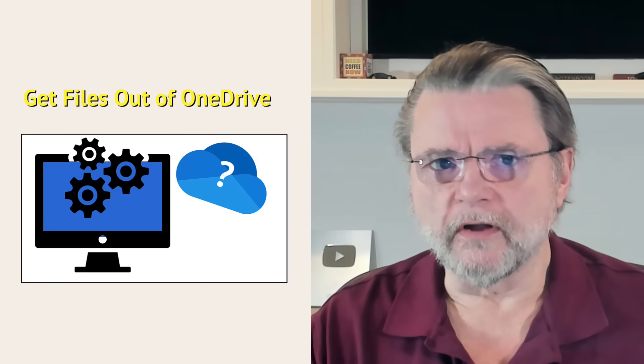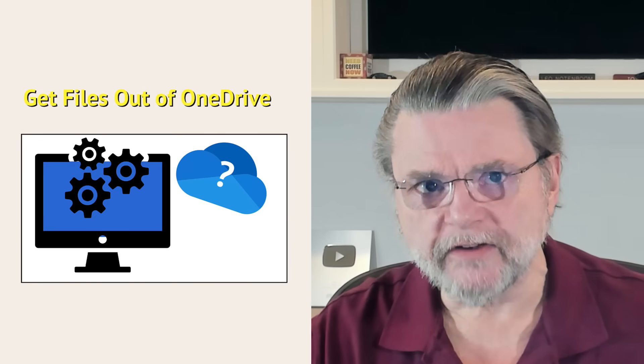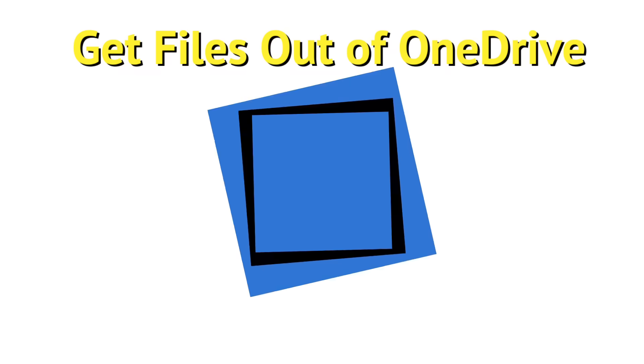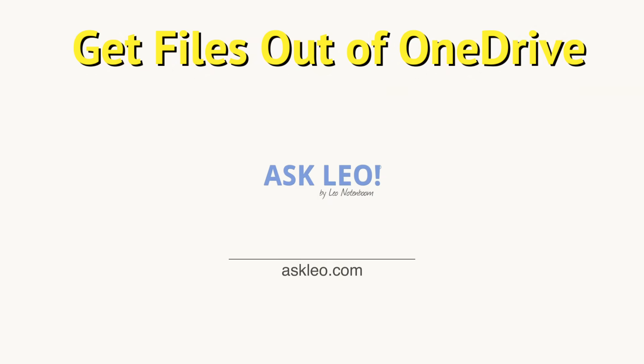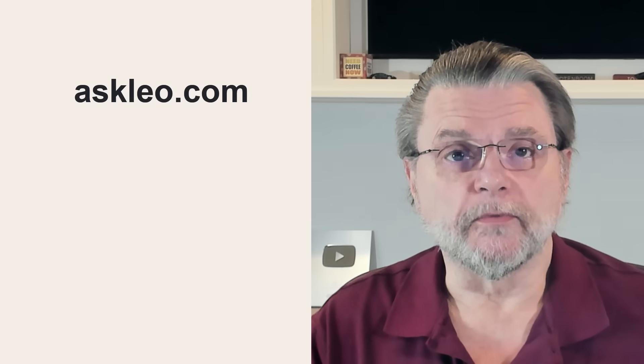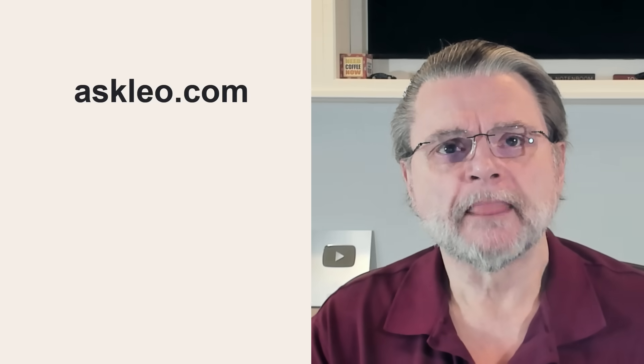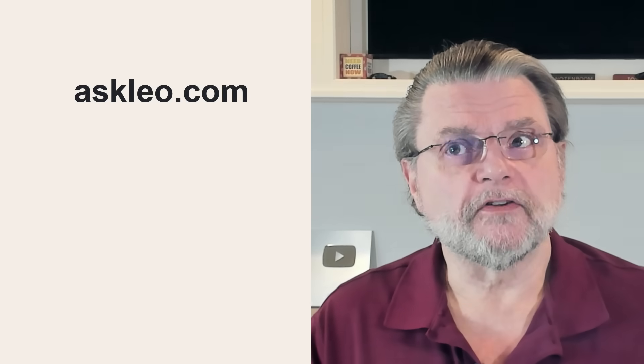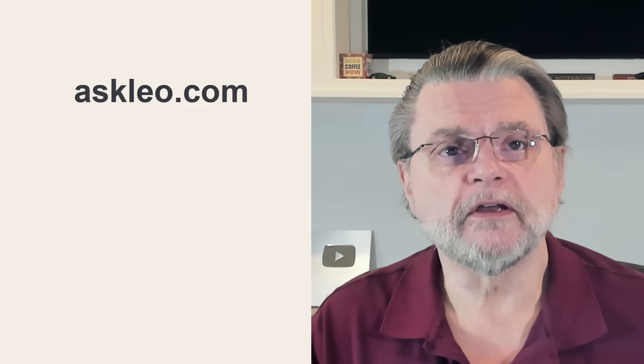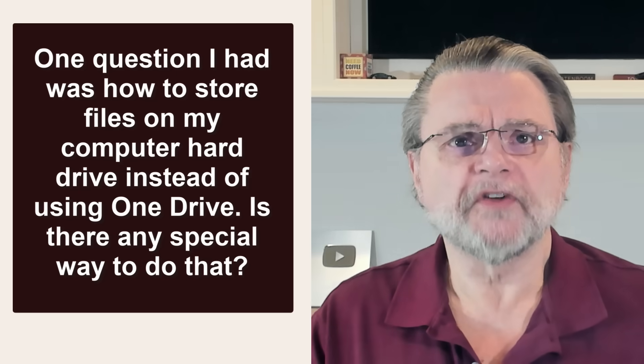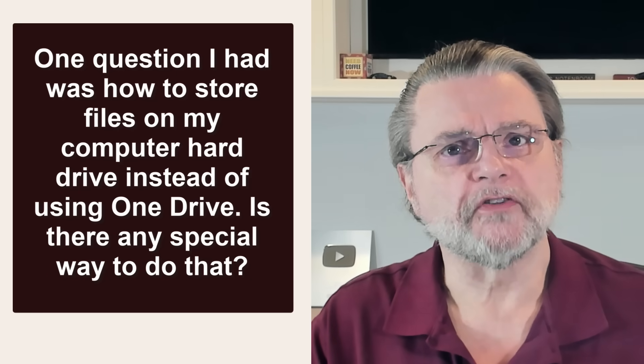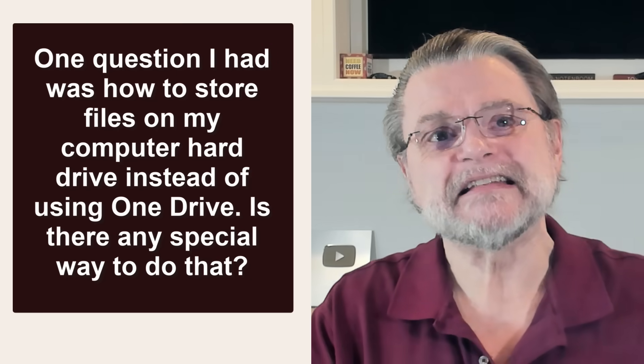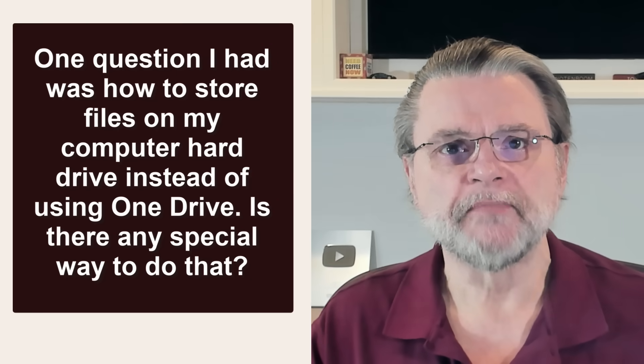How do I store files on my computer and not OneDrive? Hi, everyone. Leo Notenboom here for Askleo.com. Here's a question I got, and it's actually representative of a very common confusion. One question I had was how to store files on my computer hard drive instead of using OneDrive.